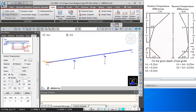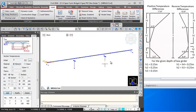H1 will be 150 mm, and H2 will be 150 plus 250 mm, so it will be 400 mm. Then T1 here will be 4 degrees and T2 will be 0 degrees. This way we add the second layer.